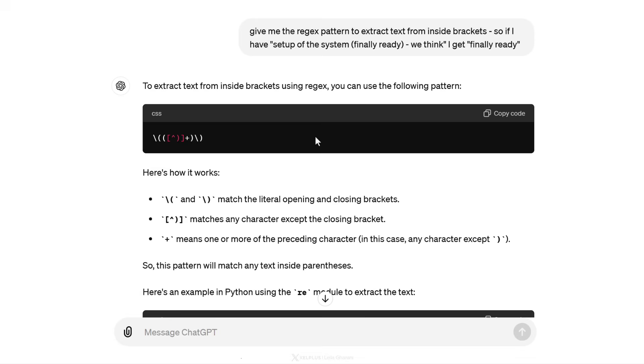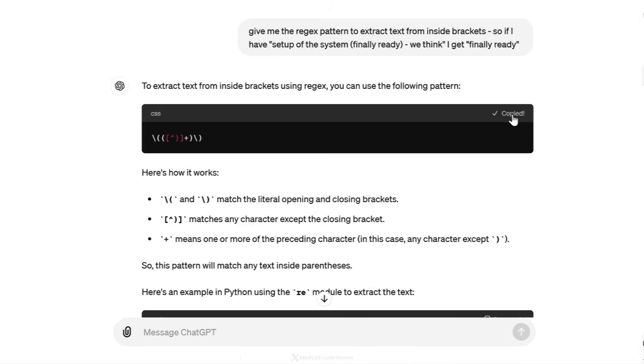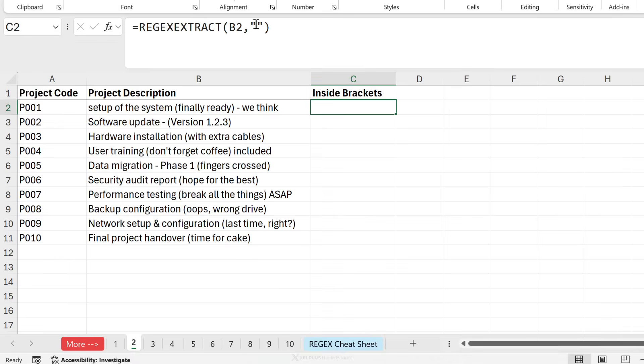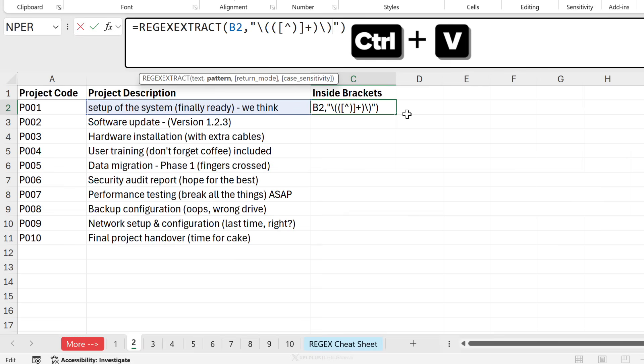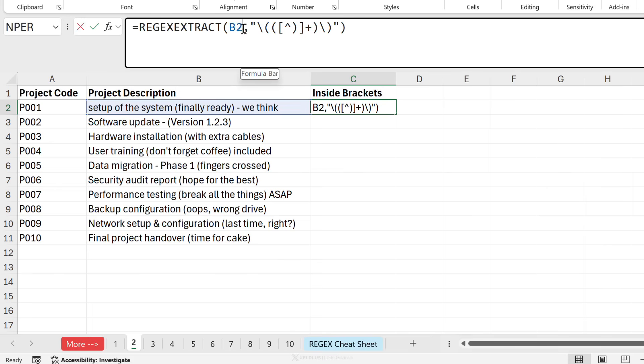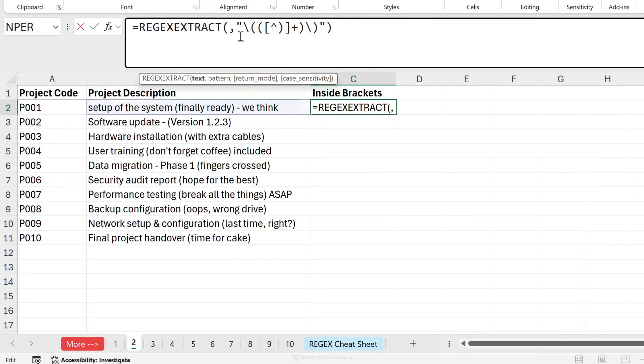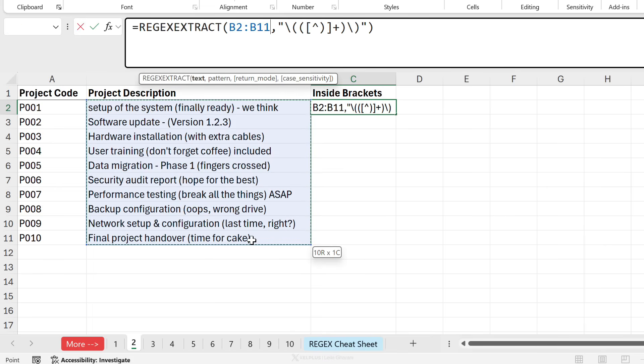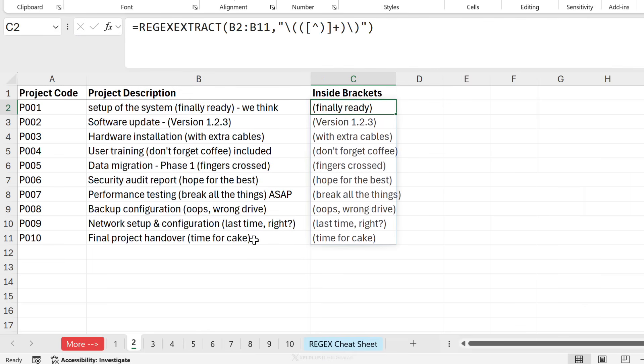Over here in ChatGPT, I gave it the prompt to give me the regex pattern to extract text from inside brackets. And I gave it one example and what I want returned. The pattern it gave me is this. Optimally, I would just ask it for the entire Excel function, but ChatGPT until now has no idea that Excel has gotten these functions. So we're just going to go with the pattern for now. I'm going to copy this and I'm going to put the pattern in here, press enter, and I get the content that I want. Now the cool thing is, instead of just referencing B2, I can also make everything spill by referencing the entire range.